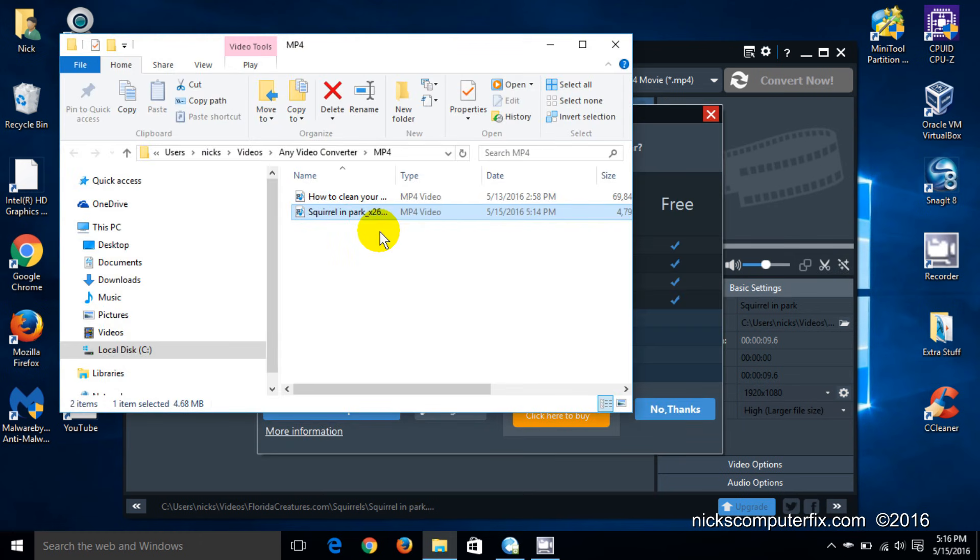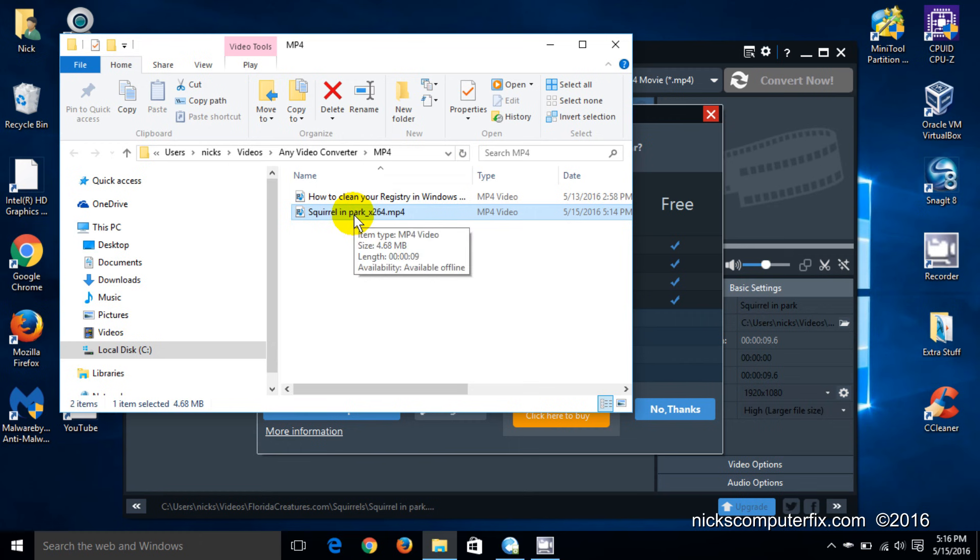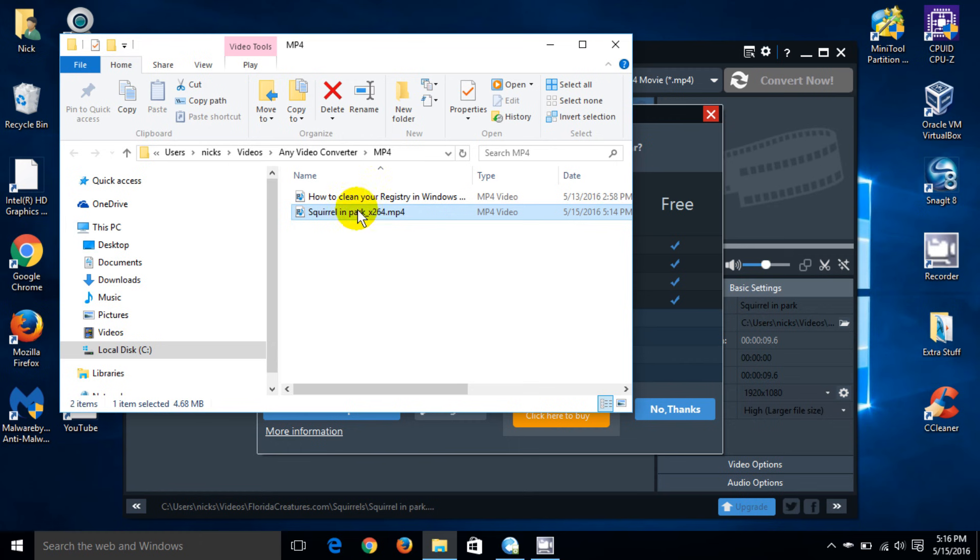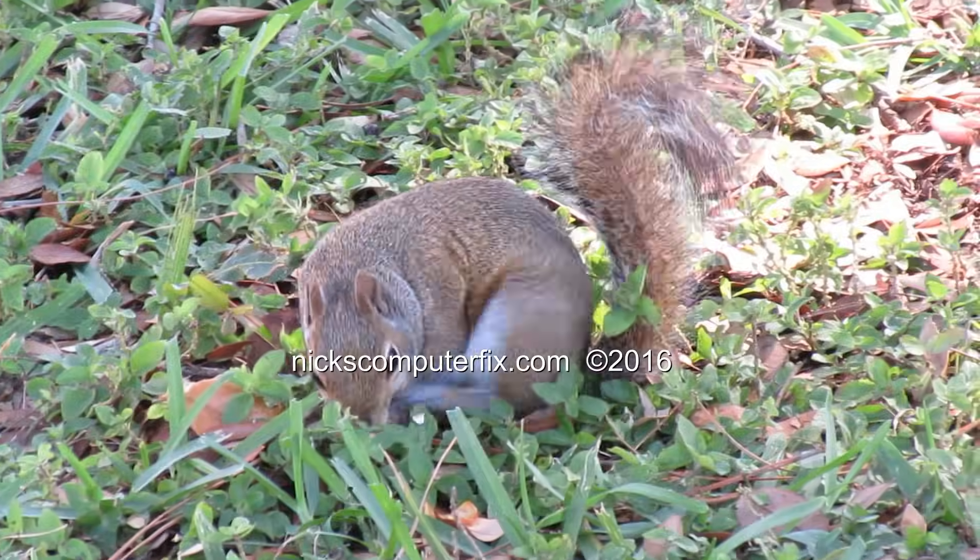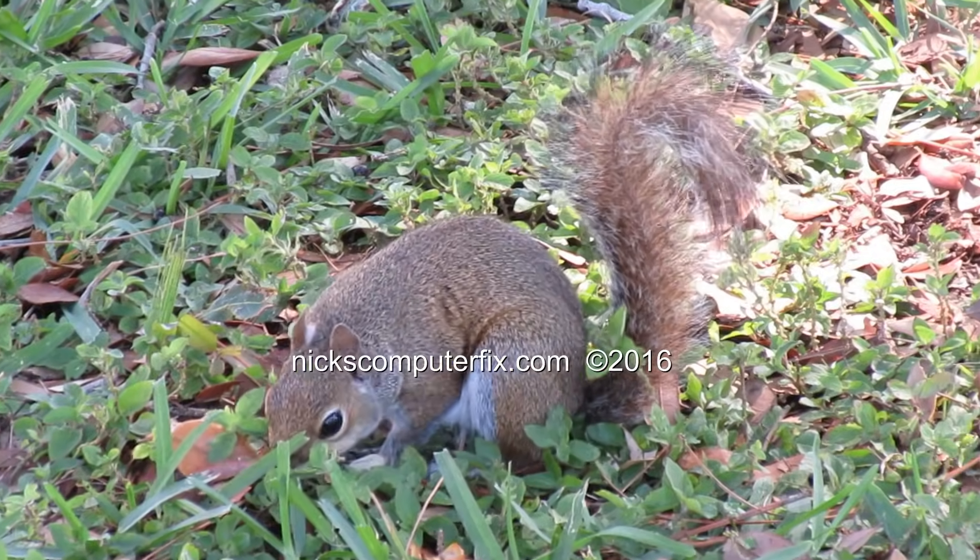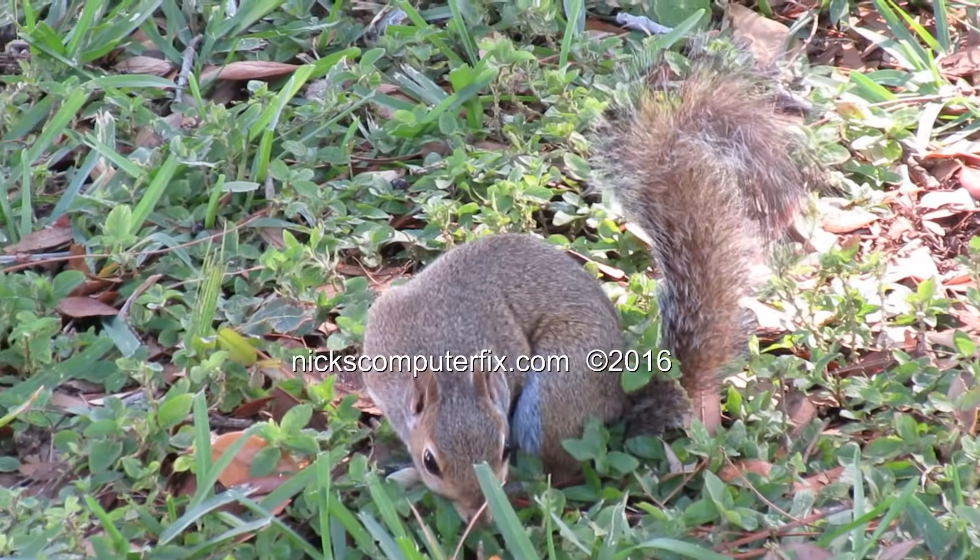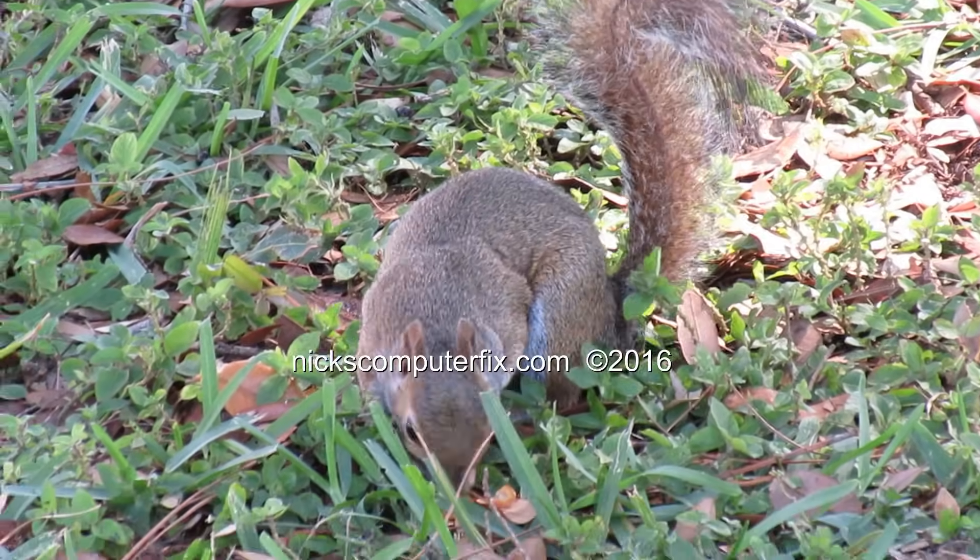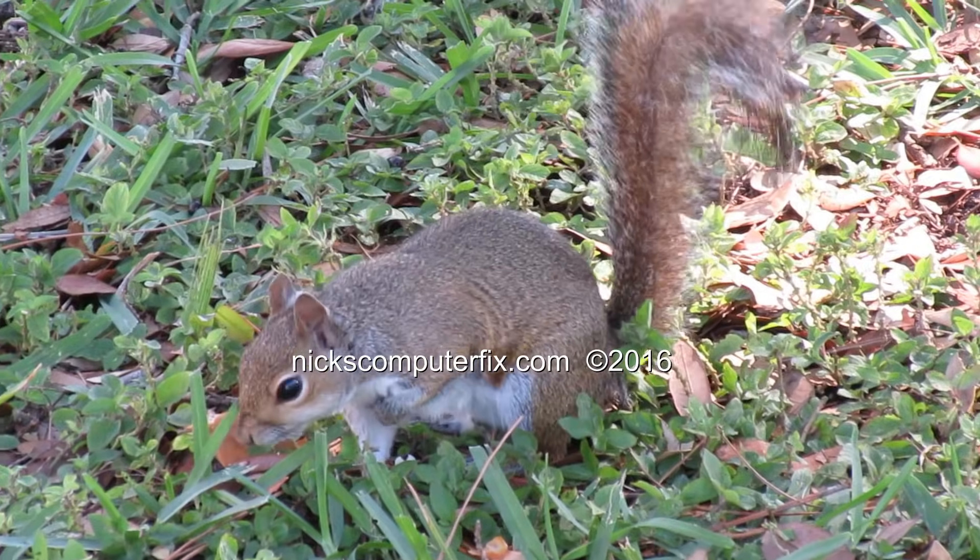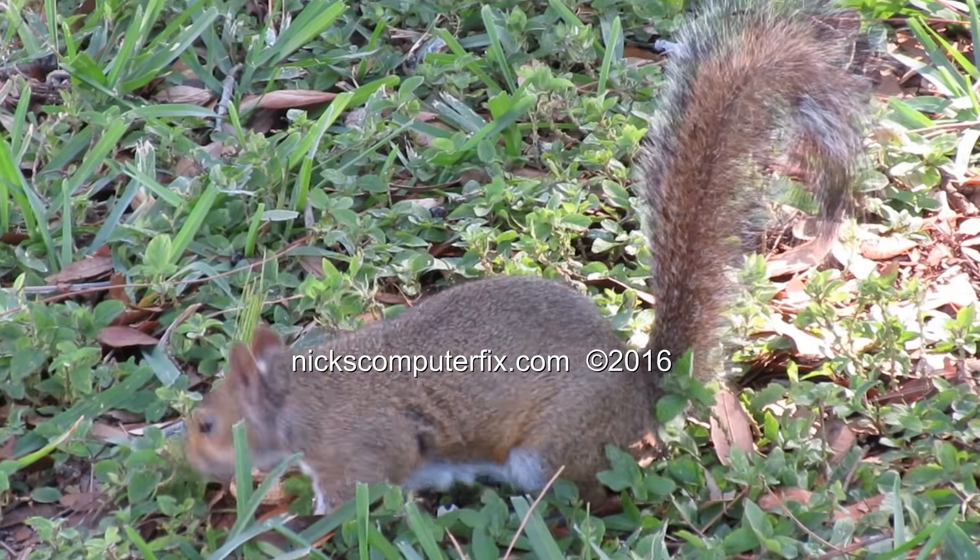And once it's done, it opens up the folder where the converted video is residing on your computer. And it's in the Any Video Converter folder on my C drive. And I just open it up. And as you can see, it's done a very good job.